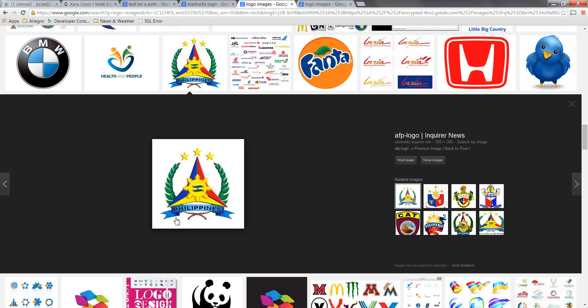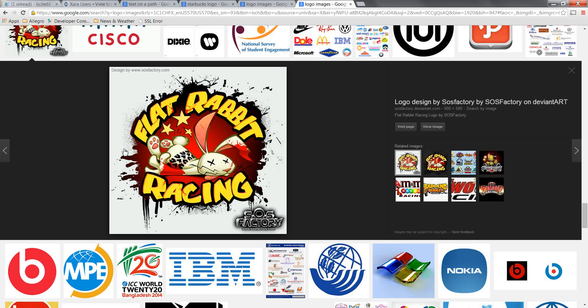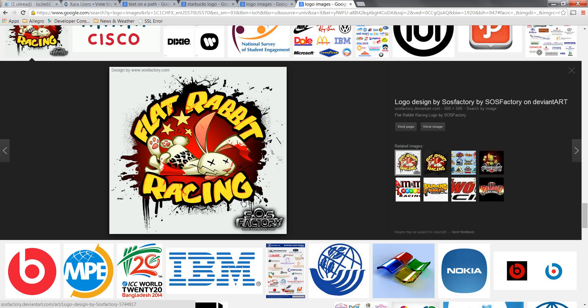Here's maybe a less obvious example, this logo for the Philippines right here. See how that text is curved, it's not on a straight line. And then here this other logo for something called Flat Rabbit Racing. Both this is a curve and this is a curve. Now this is a very shallow curve, this is obviously something less than circular.